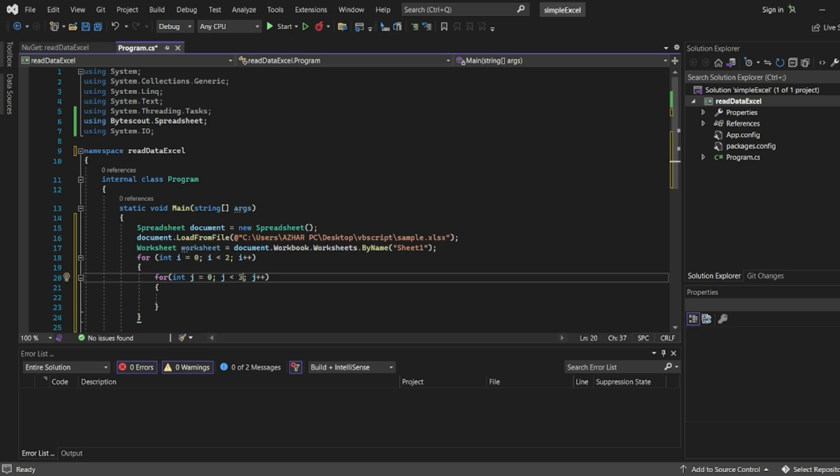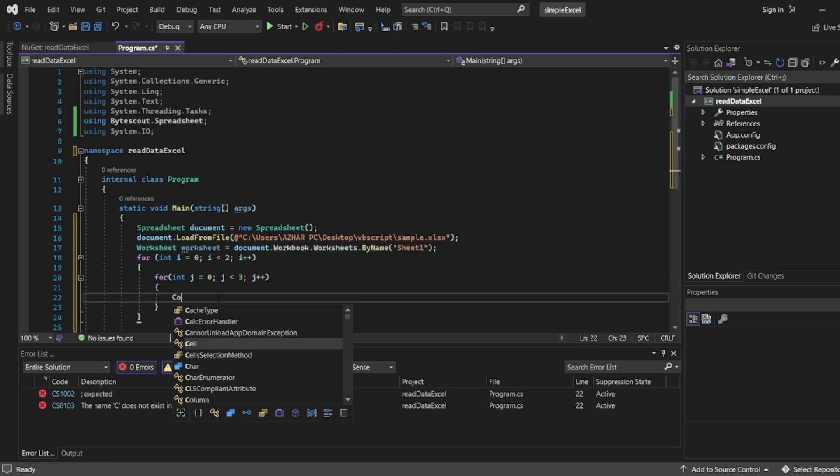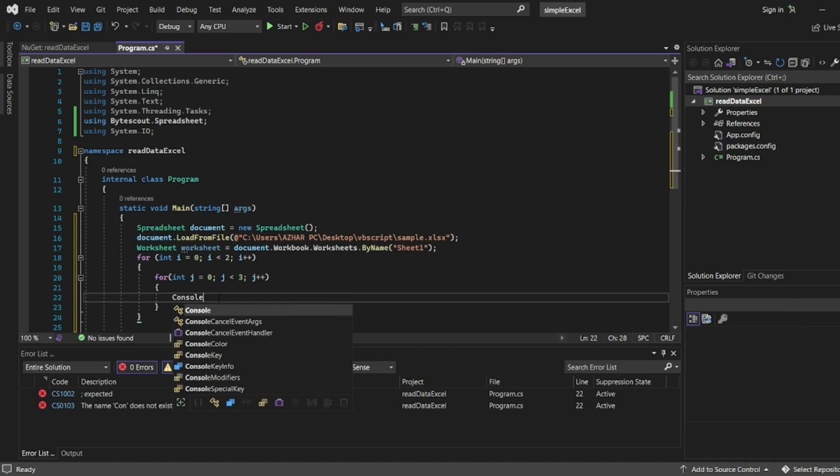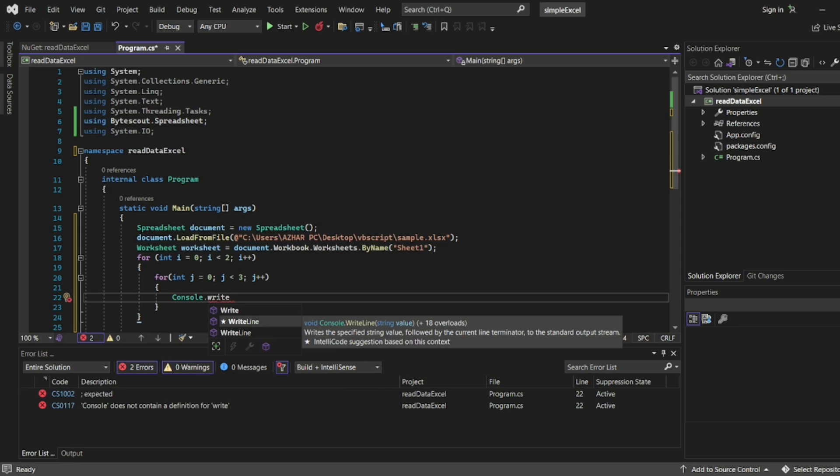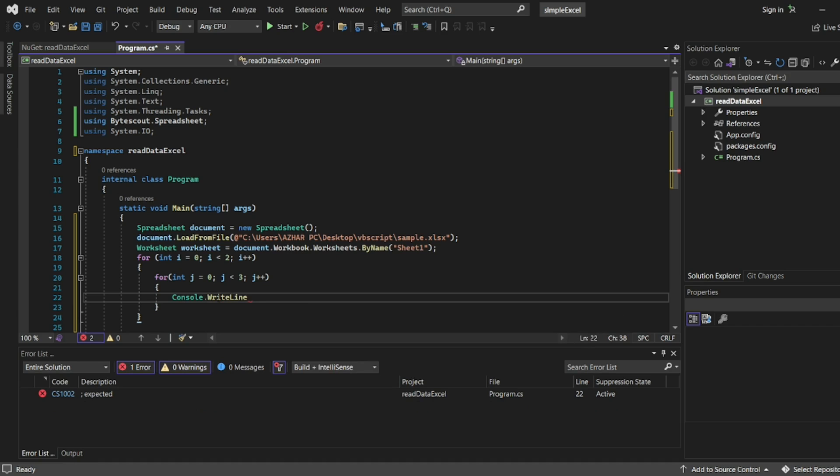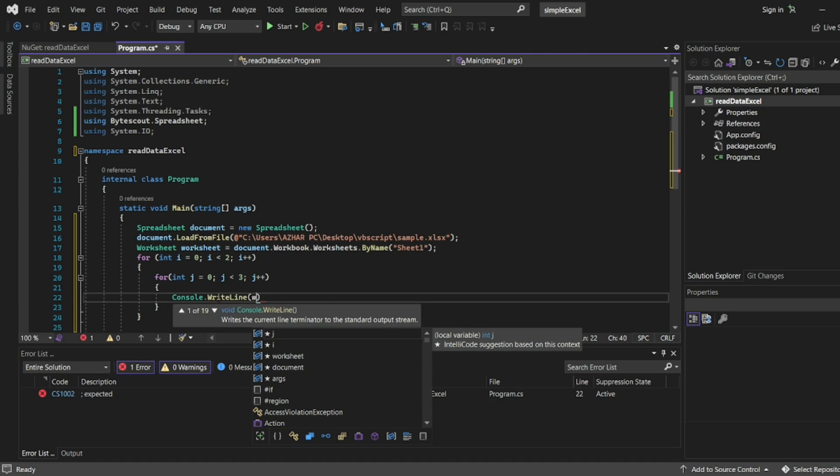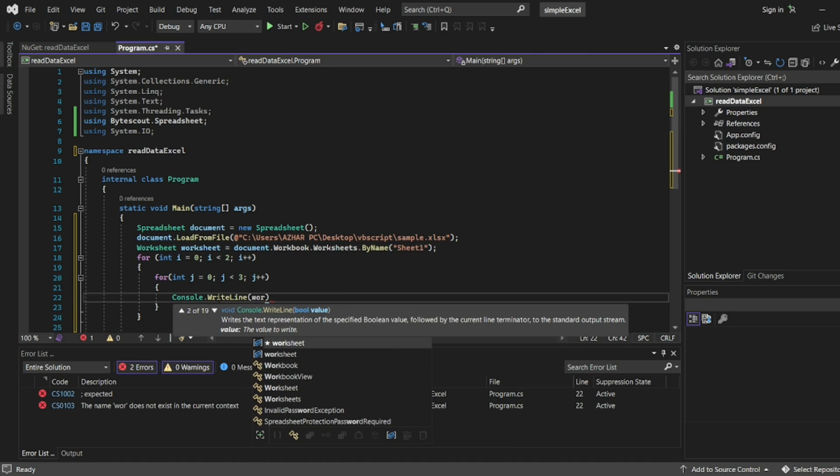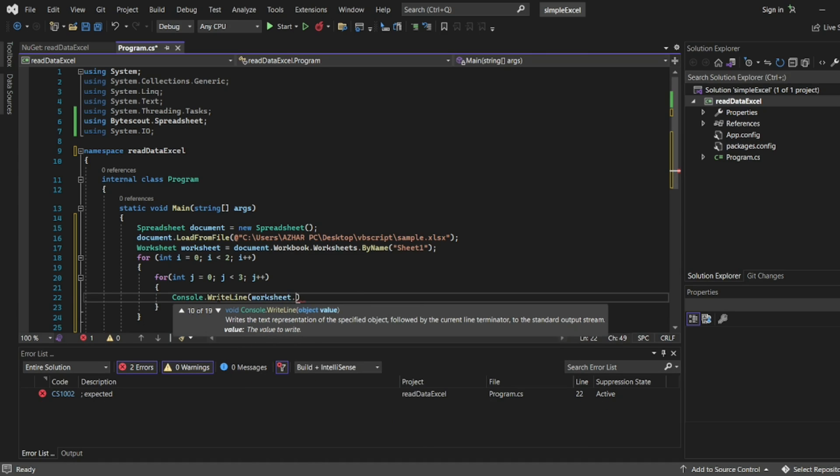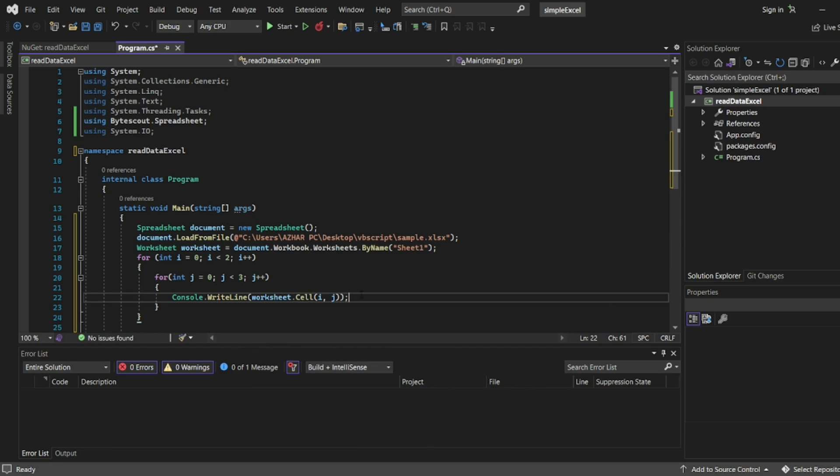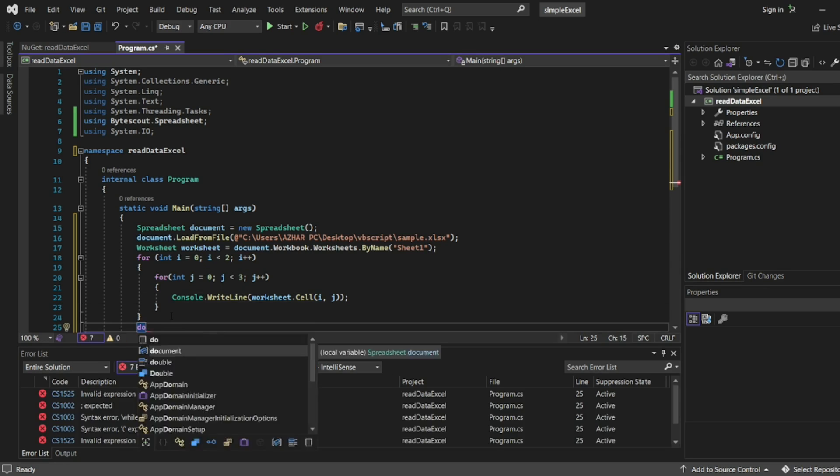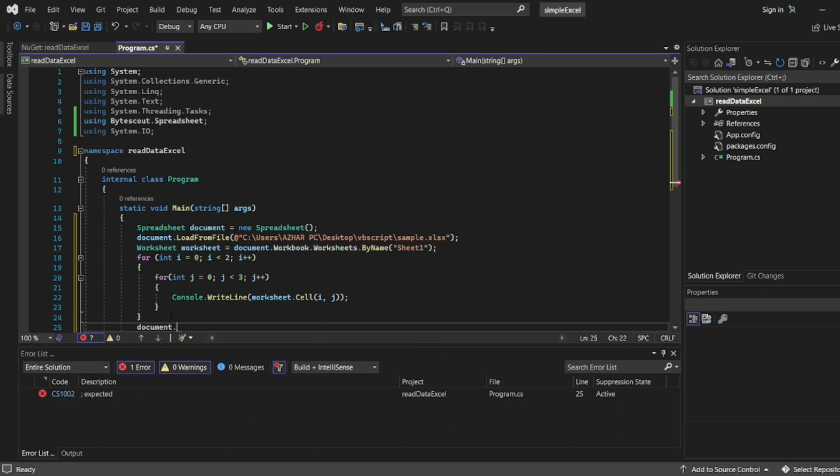Now we'll be using the worksheet.cell. You can directly type console.writeline or maybe we can add writeline of worksheet.cell. See it is auto-suggested. So we'll directly print the worksheet which is i comma j. And then after this loop, document.close. We'll close the document since we have taken that object initially.